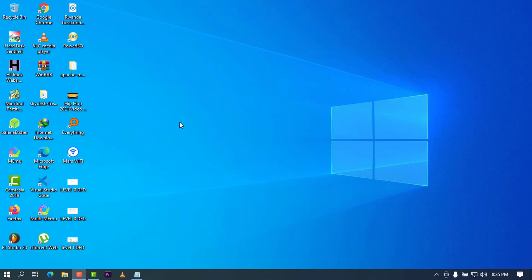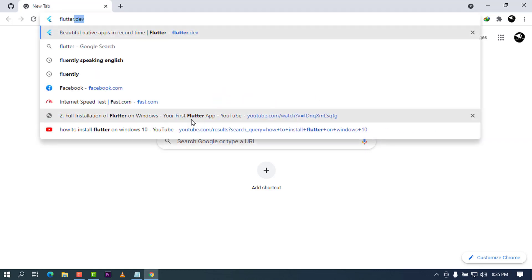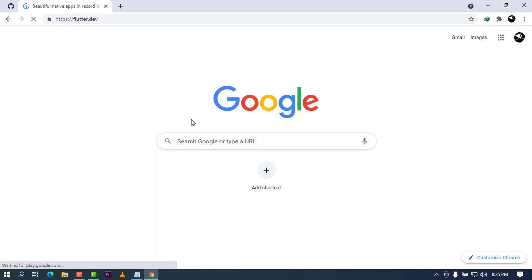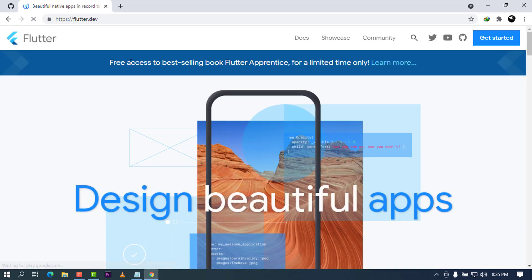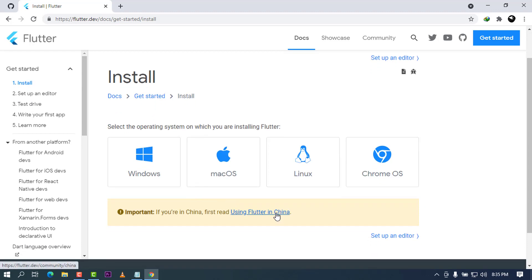First of all, I'm going to go ahead and open my favorite browser. I'm using Chrome, and once you are on Chrome you can go ahead and type flutter.dev to go on the Flutter website and press enter. Once you reach the Flutter website there will be a lot of buttons here and I'm going to press on Get Started. Once I click on there I will see there will be a lot of options for the installation — it will be compatible with platforms like Windows, macOS, Linux, and ChromeOS. I'm going to select Windows.